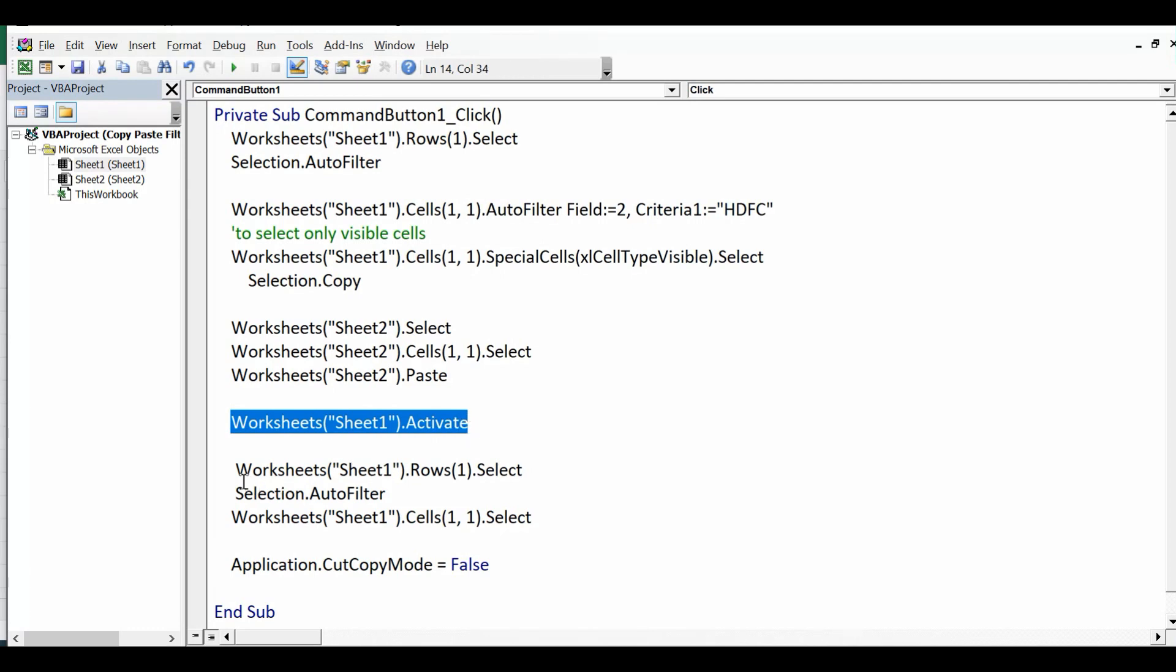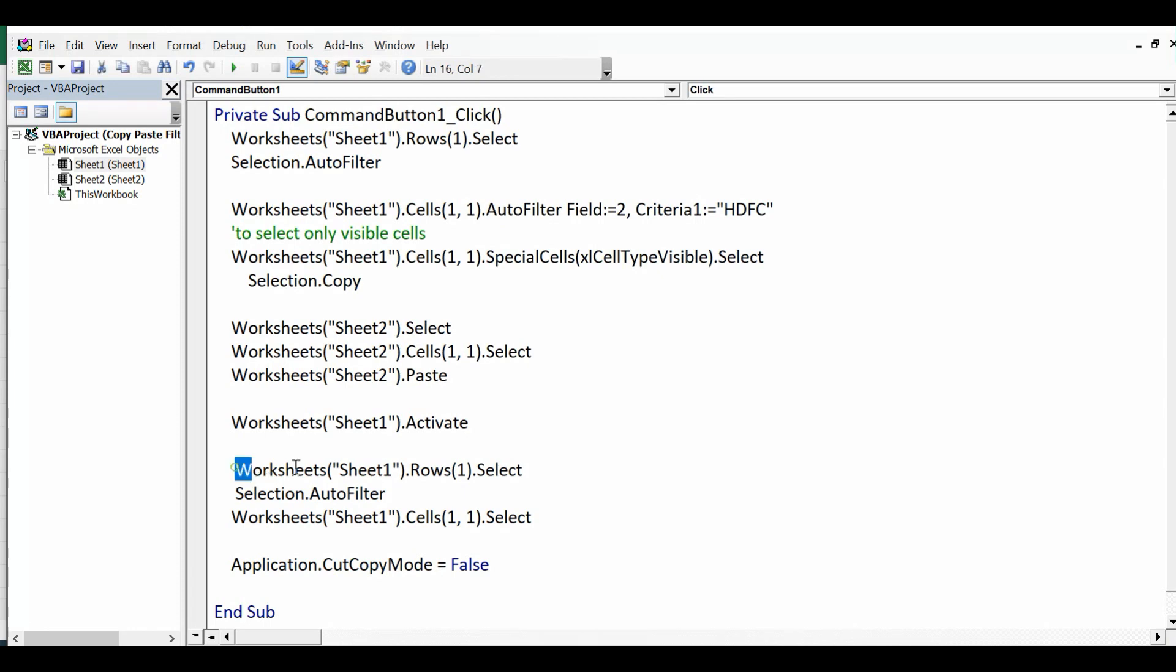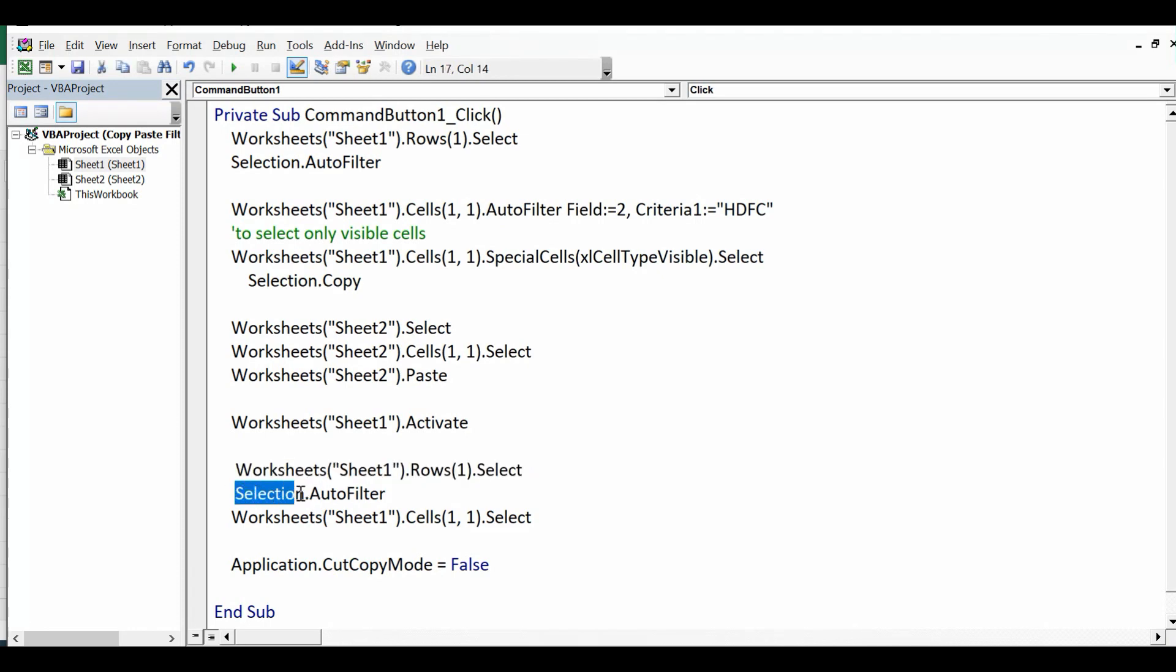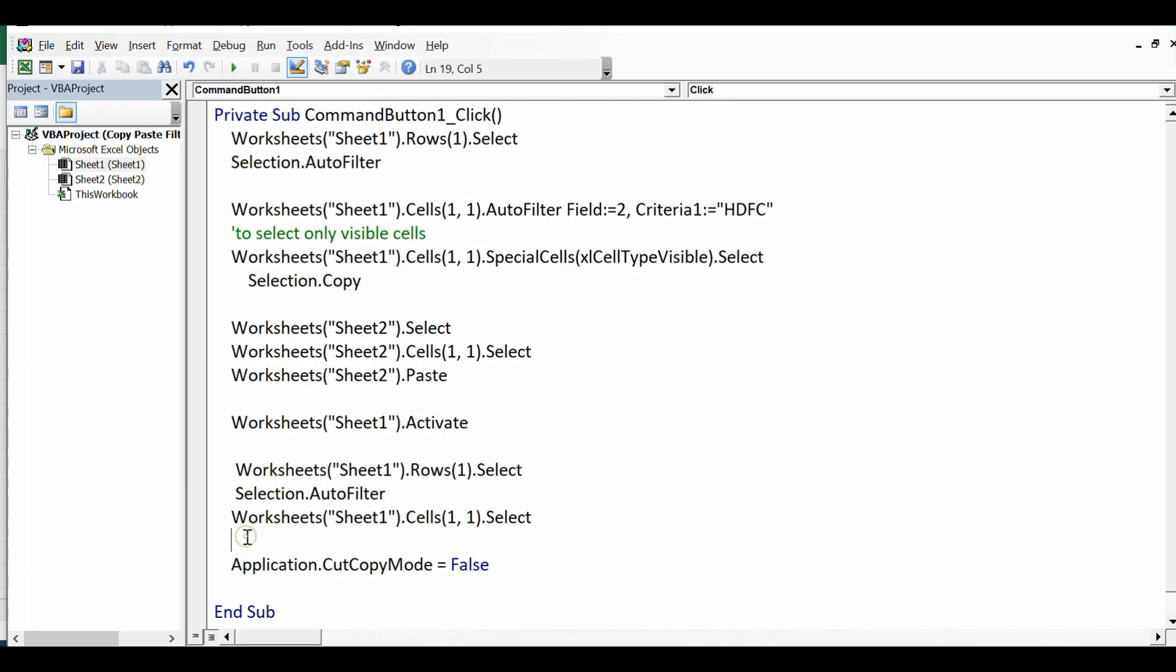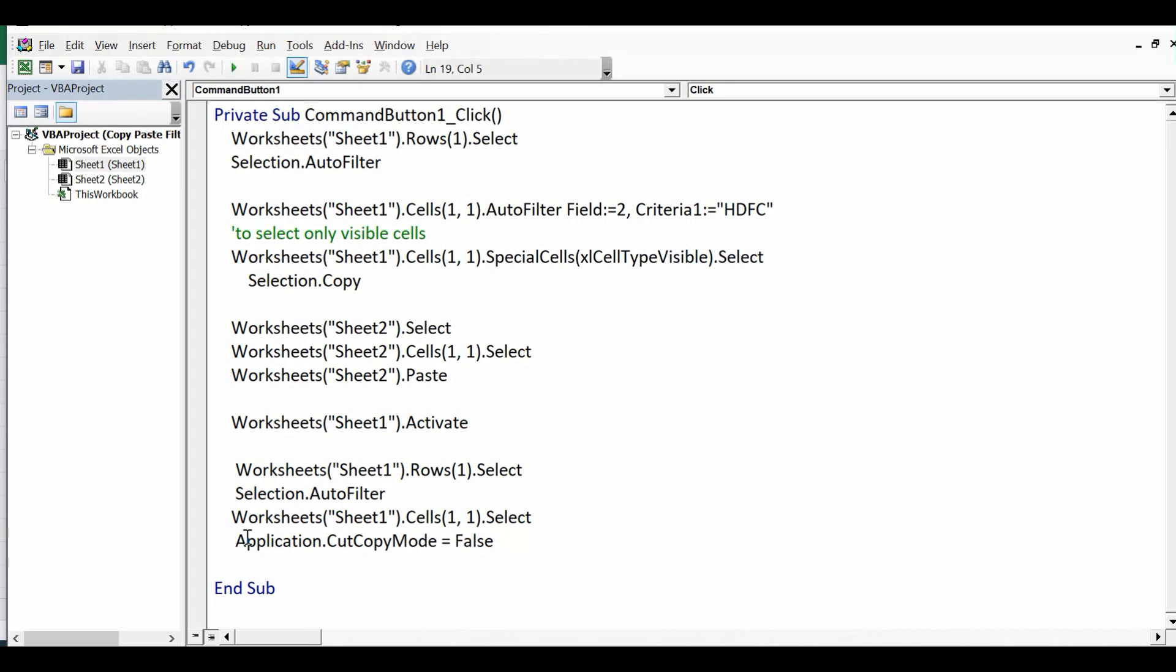And then once it is pasted, Sheet 1 dot Activate, and now once data is pasted onto Sheet 2, I want to remove filter. And for that again I am selecting first row, then Selection.AutoFilter. So if already filter is applied it will remove the filter, and then selecting first cell, and then Application.CutCopyMode equal to False. So this is the simple code that we can use to copy and paste only filtered data.